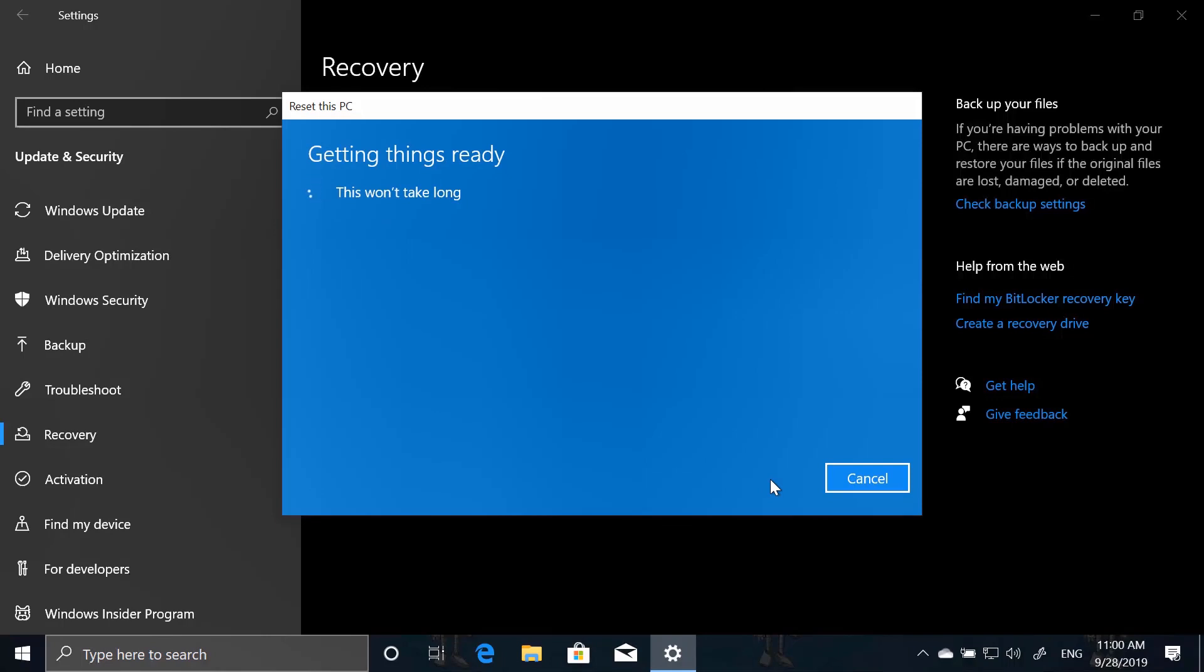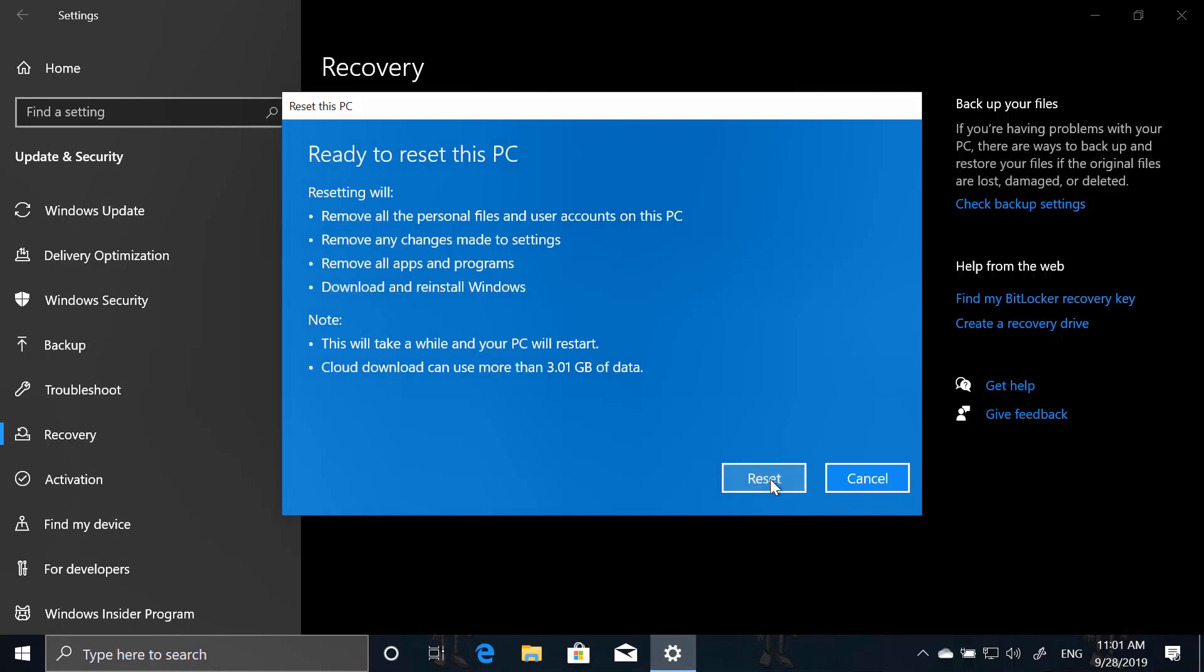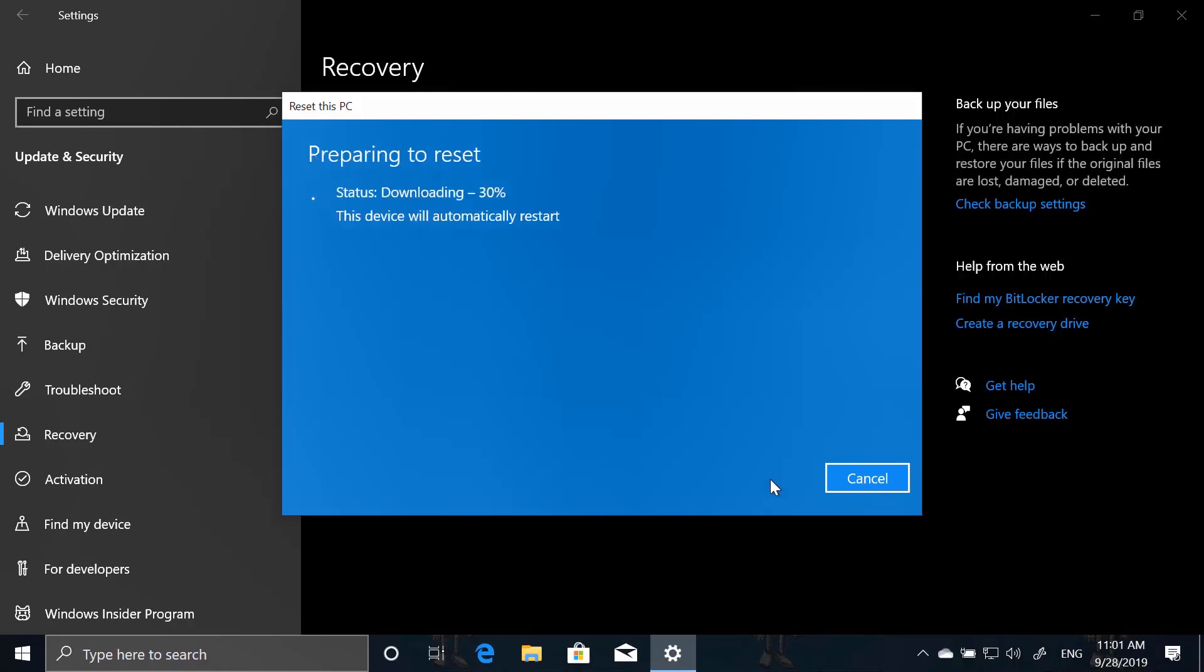This will then check if everything is ready, if we have enough space to perform the download and the fresh installation. And then we get a summary of what's going to happen to our PC. Basically, it's ready to be reset. It will remove all files and applications and download and reinstall Windows. And it will automatically do some restarts to do that.